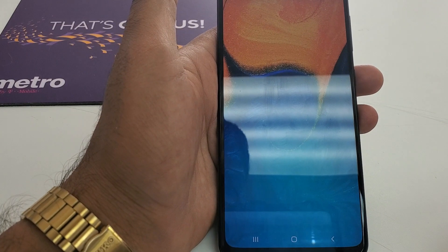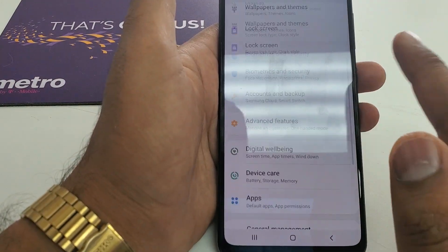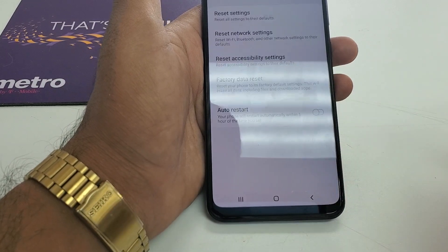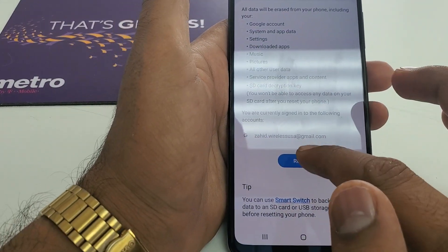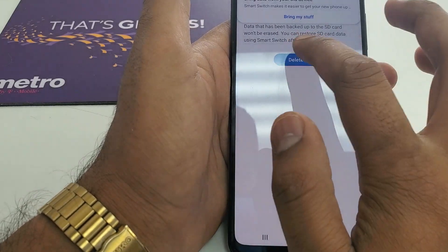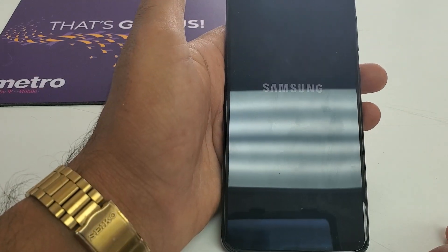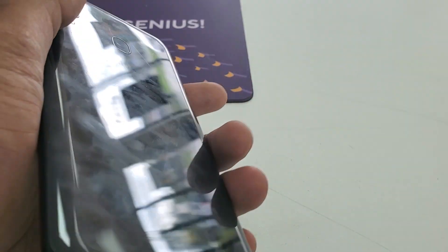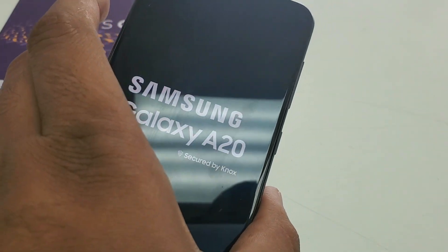Now go to Settings. Once in Settings, go to About Phone, then Reset, then Factory Data Reset. Hit Reset and Delete All — and your phone is completely wiped and it's a brand new phone. Thank you so much for watching, for your love and support. Have a nice one!